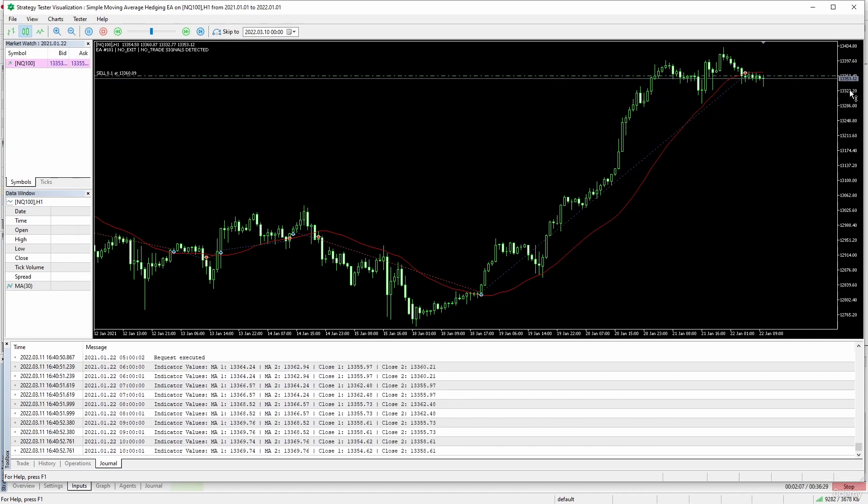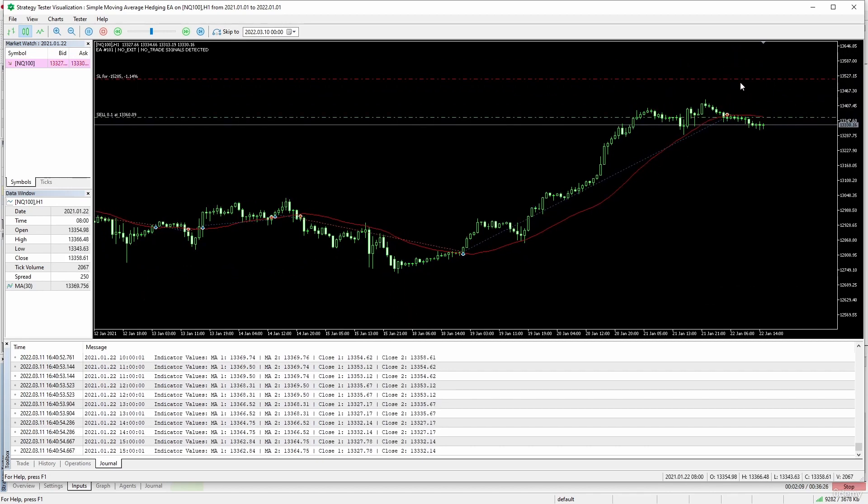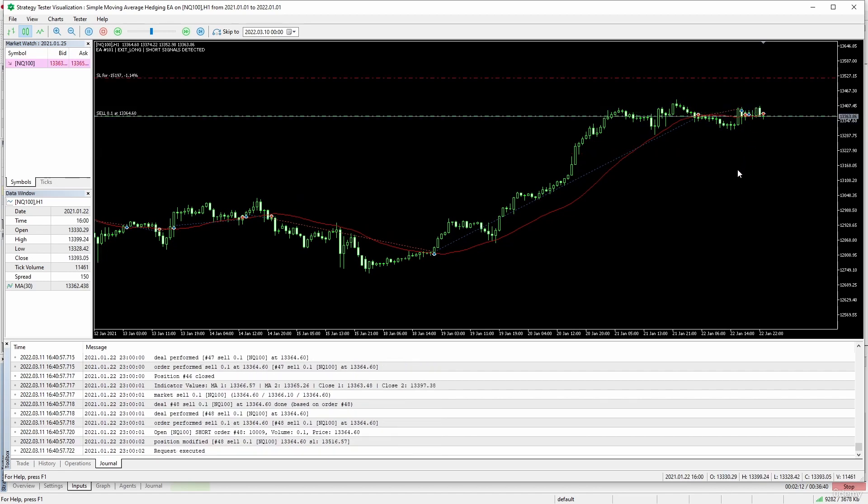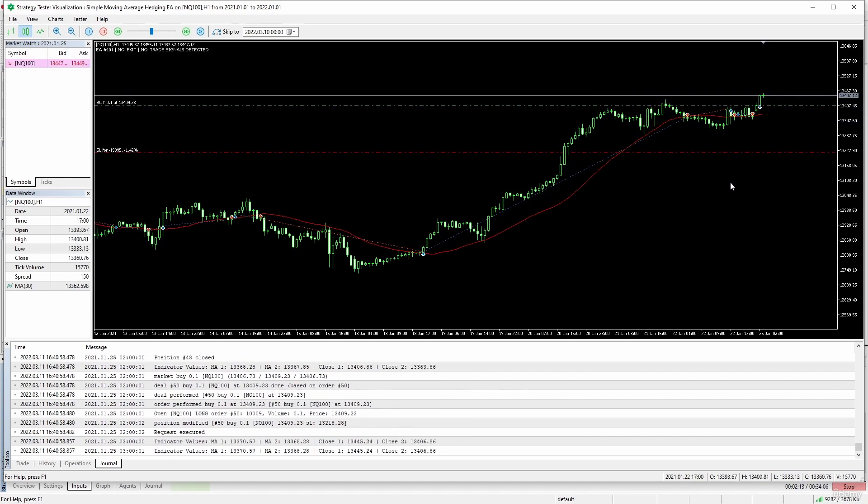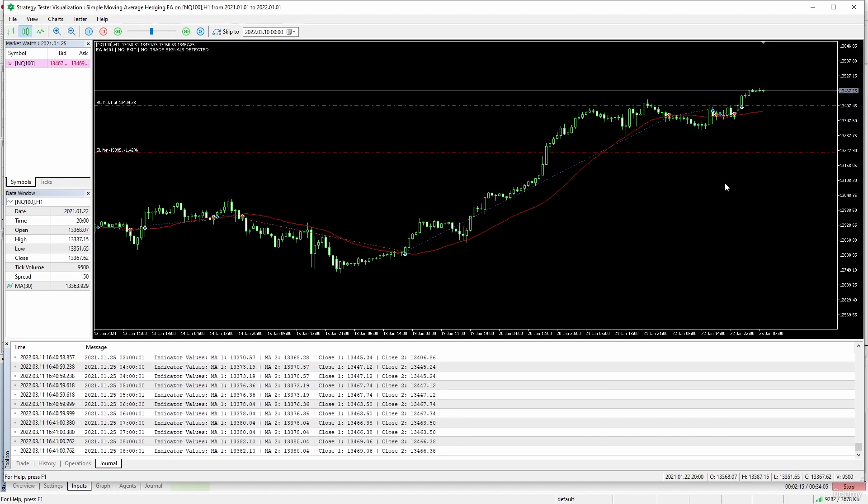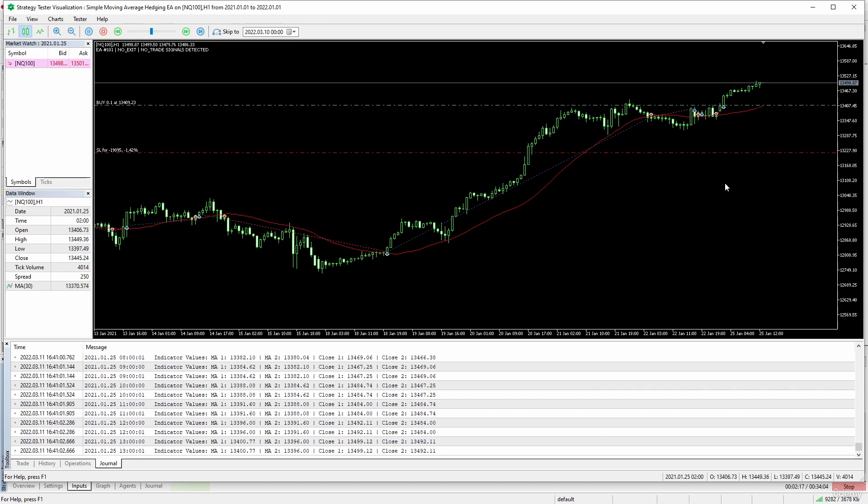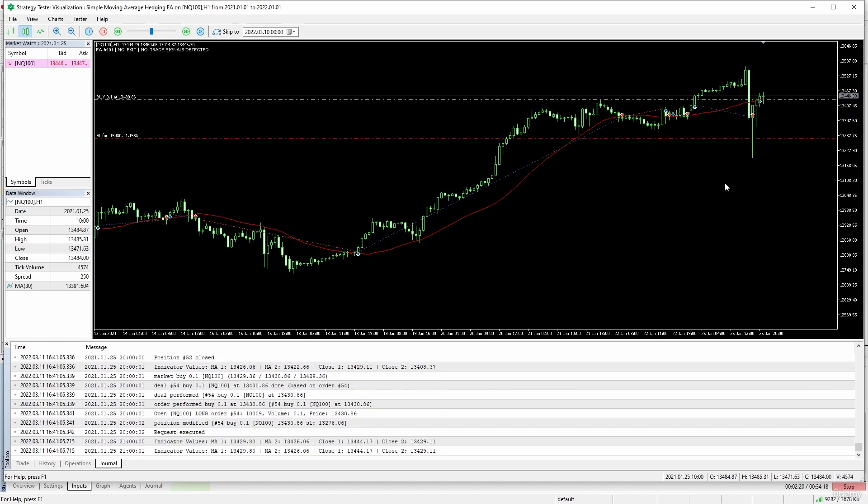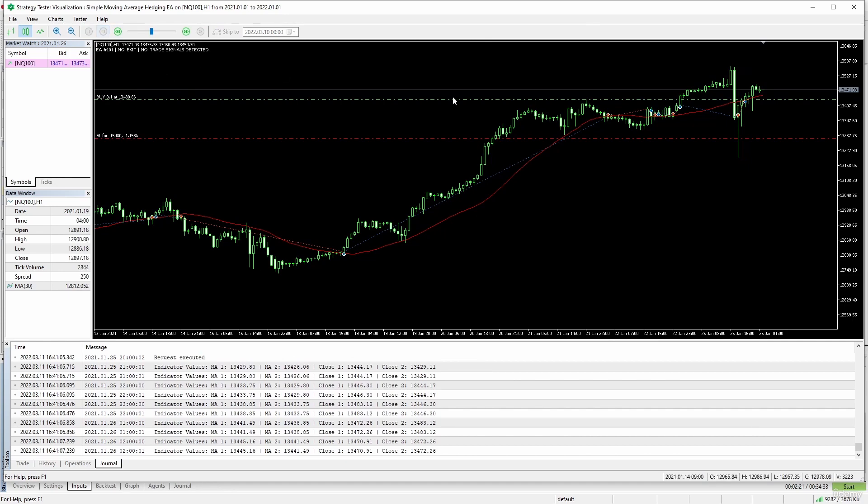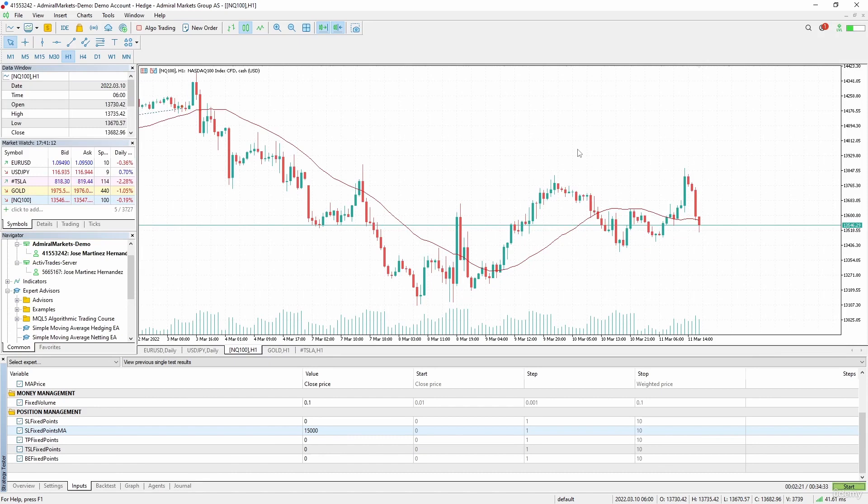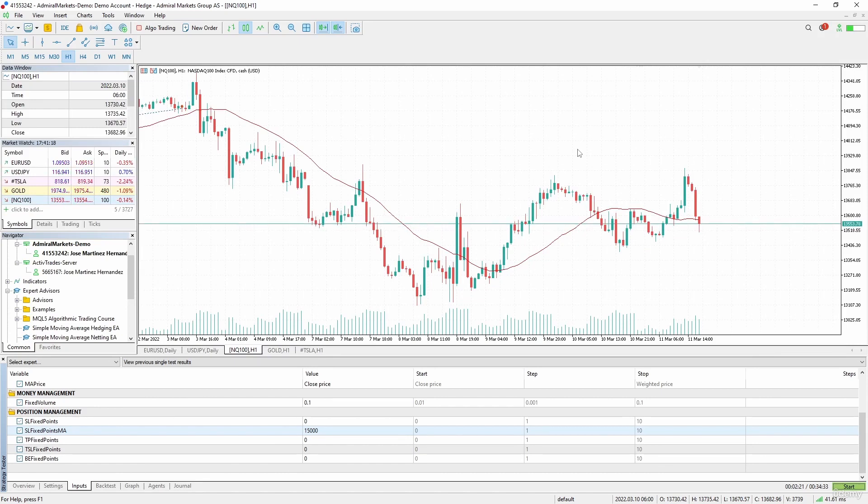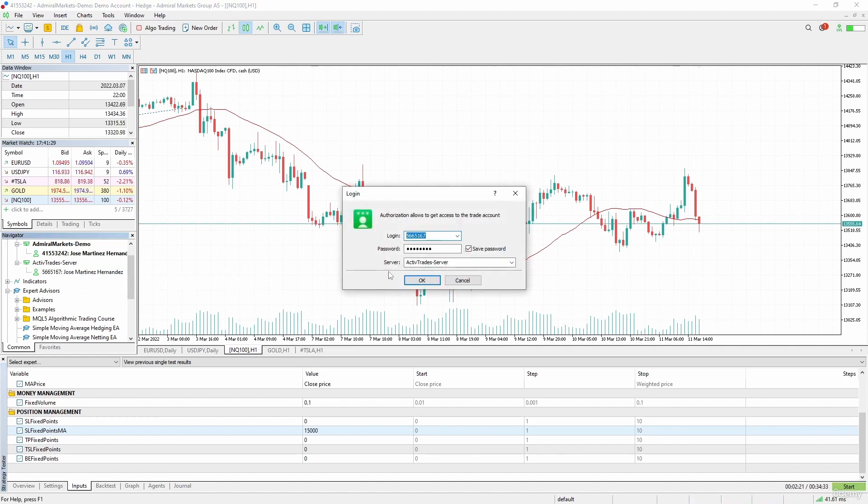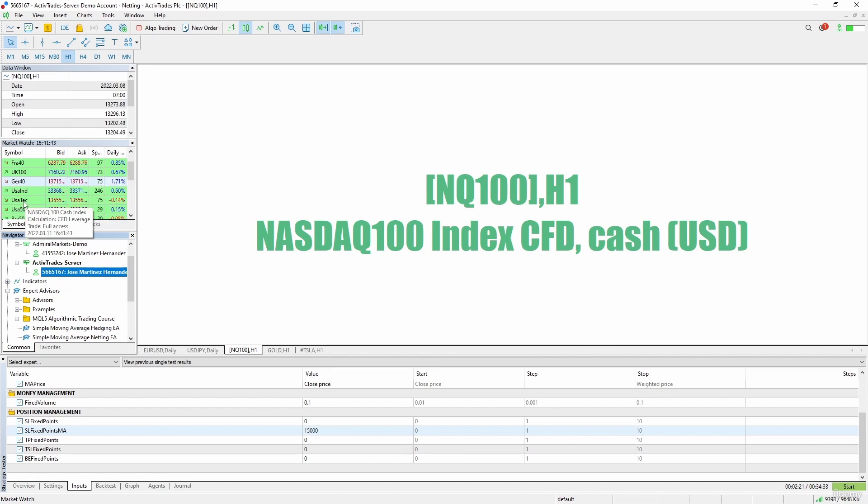Okay, now let's review and here we have the stop loss above the moving average. So this is working as we expected. Okay, let's stop the test. So far so good. Now let's do the test for the netting version. We will change the broker and open one of these symbols, for instance NASDAQ.